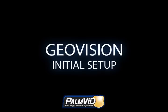Hello, I'm Daniel with PalmVids TechSport, and in today's tutorial I'll be going over the basic setup, or initial setup of GeoVision.